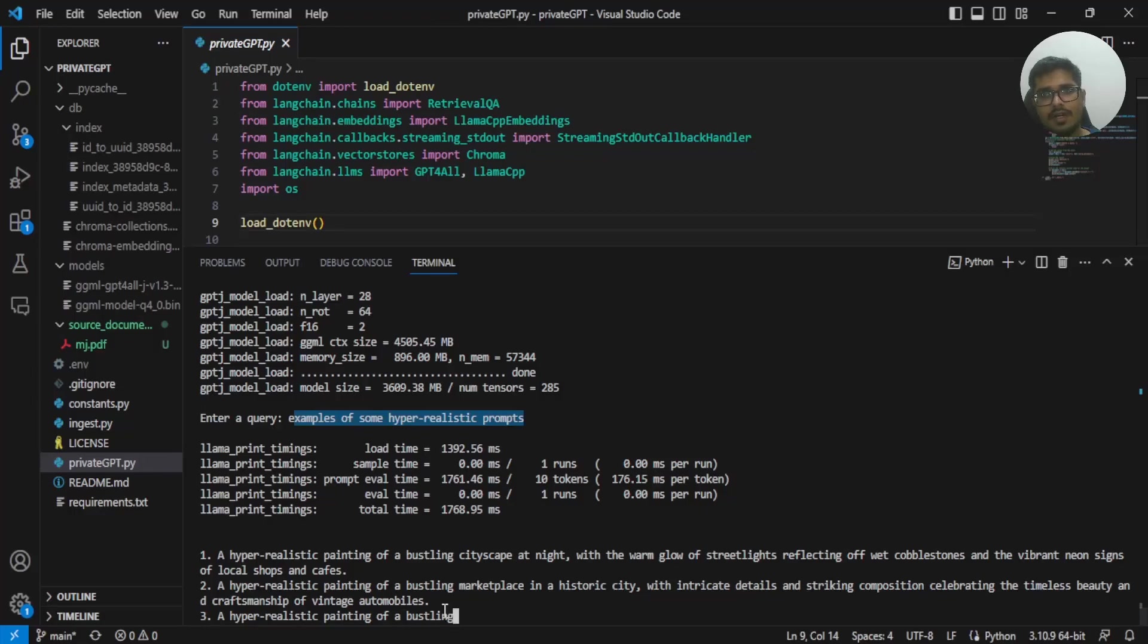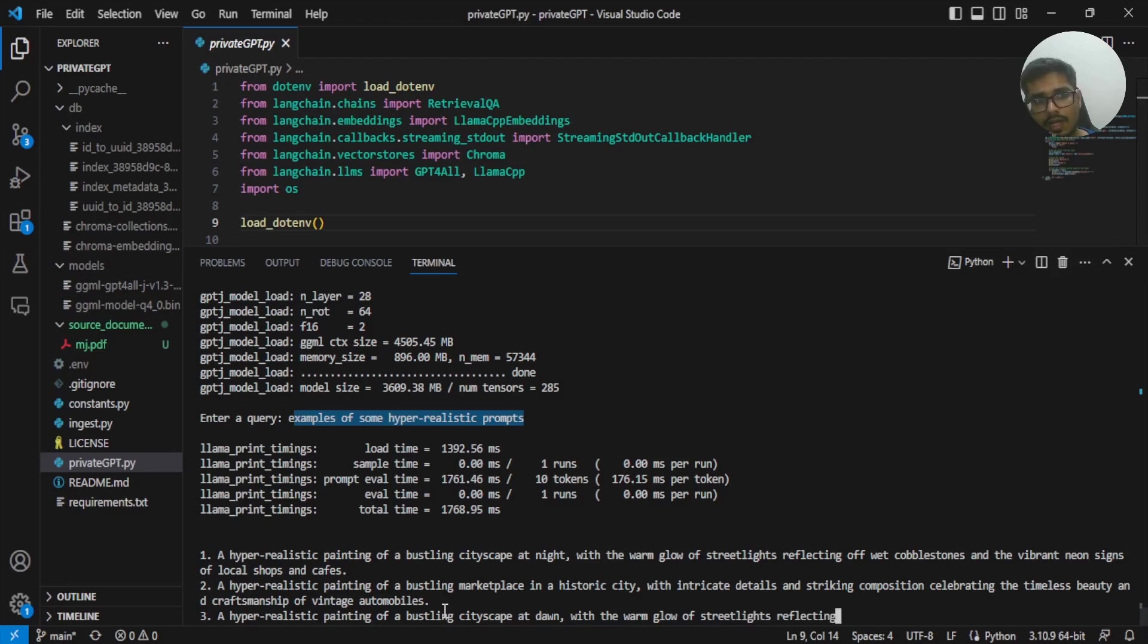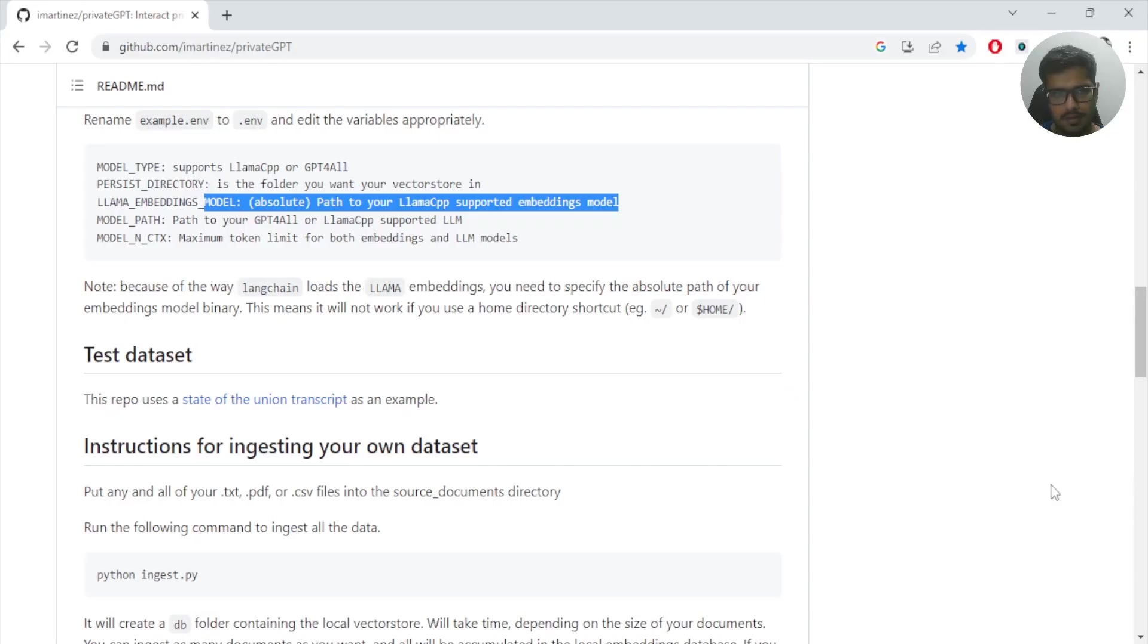One thing that this can definitely help you with is the fact that it can answer questions for you. For example, if there are eight paragraphs that are not connected to each other, you can ask questions and this can kind of connect all eight of the paragraphs and give you some custom answer.